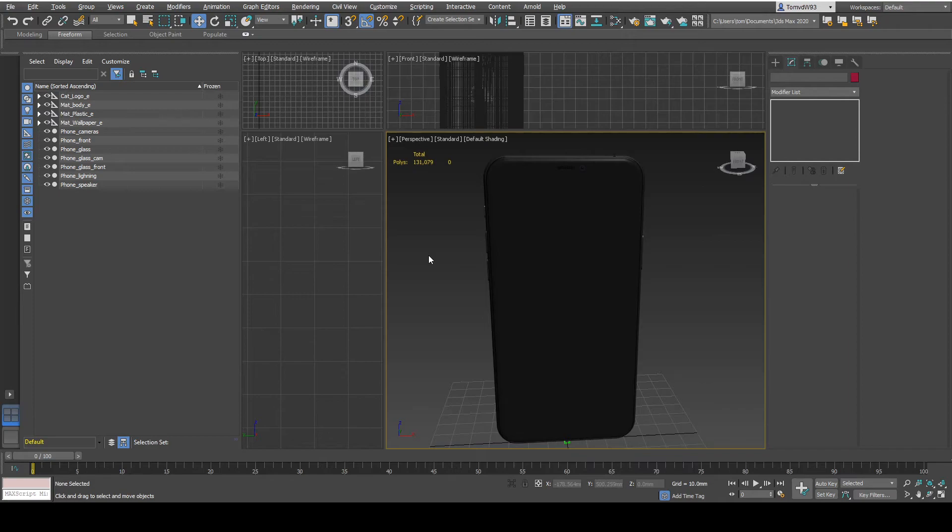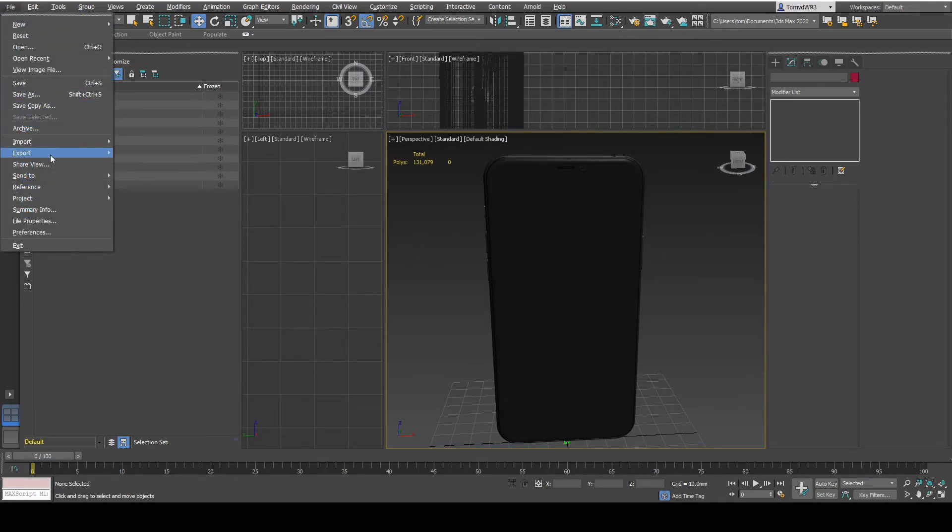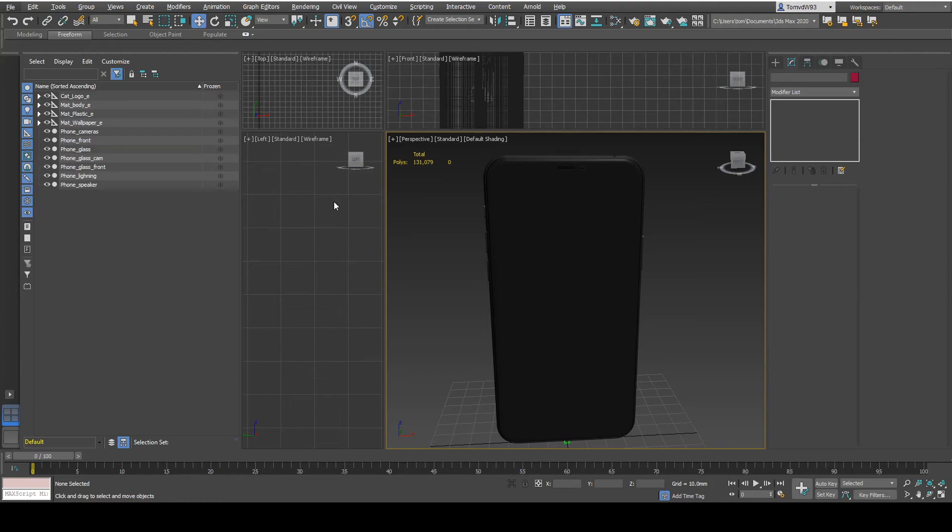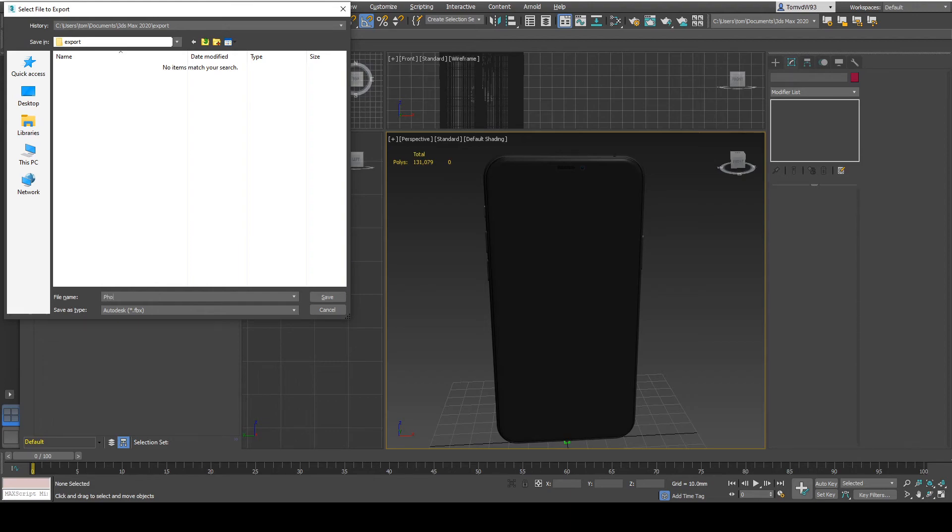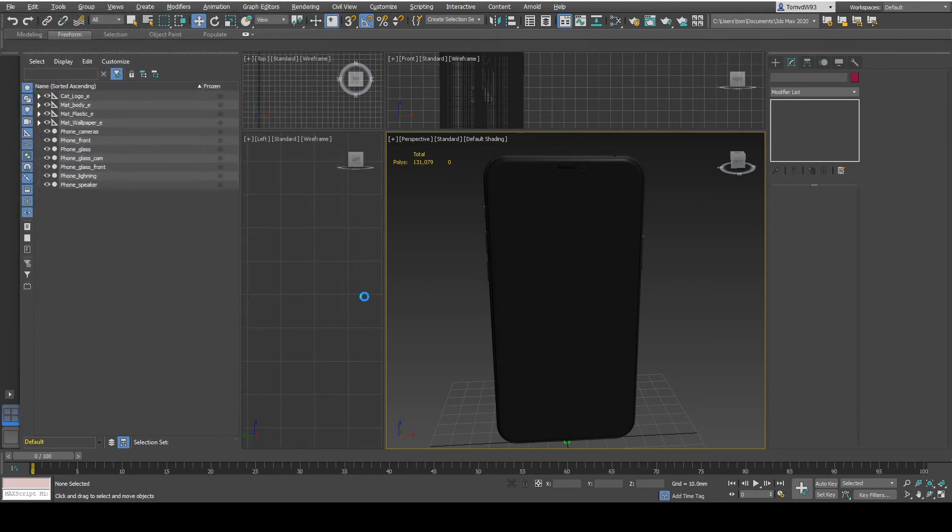As a final step I want to export this model to a FBX file format. This will make sure that it will keep the hierarchy. And I'm going to call this model Phone 1 and save it.